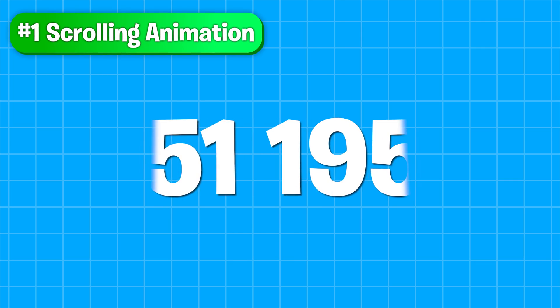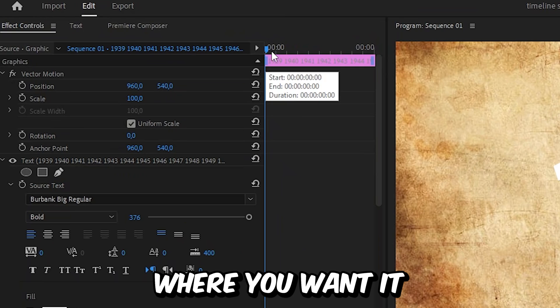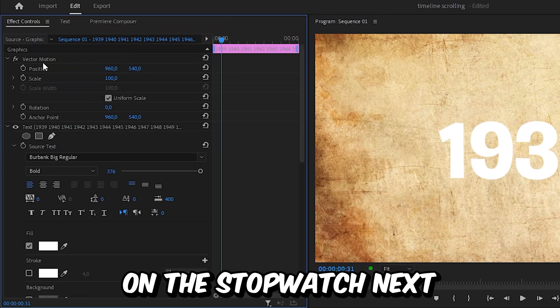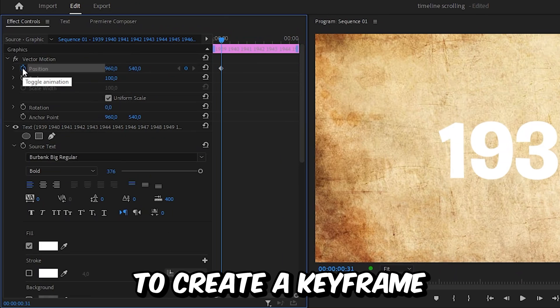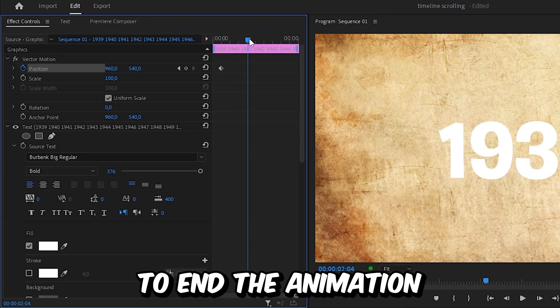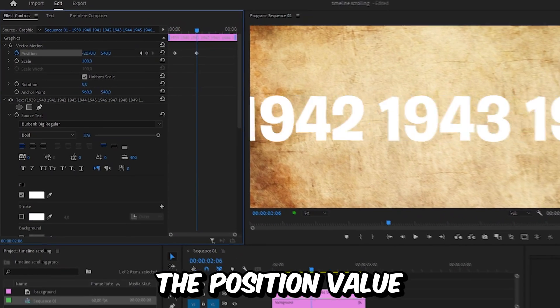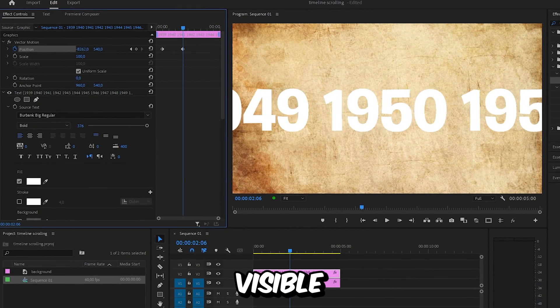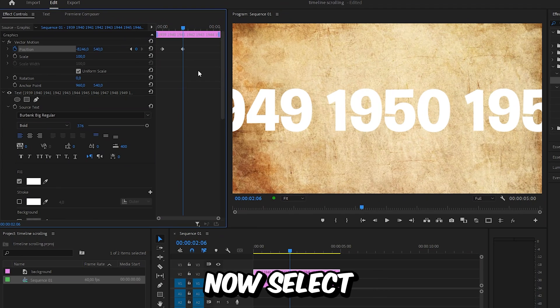Now to create this scrolling animation, you first need to move to the point where you want it to start, and then click on the stopwatch next to position to create a keyframe. Then move forward to the point where you want to end the animation, and change the position value so the final year you want to be visible is in the center of the screen.